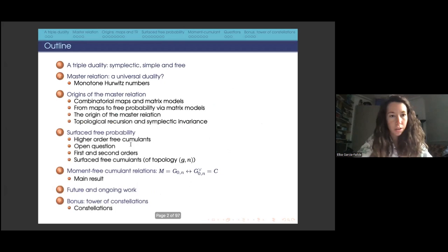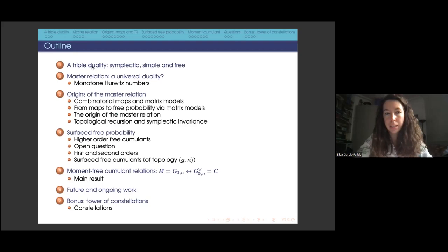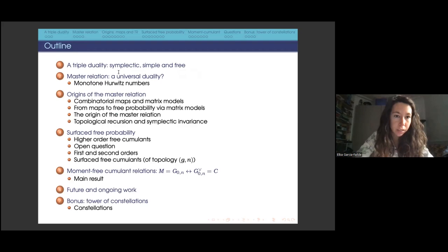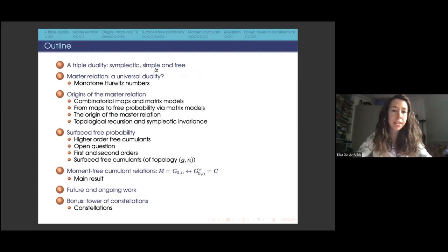What I want to present today is a triple duality — a duality that we now call universal, though we don't know yet how universal it is. It appears in three very different contexts that are related to each other, and you can see every instance of these contexts as an incarnation of this master relation.